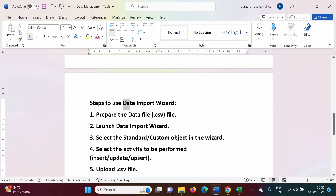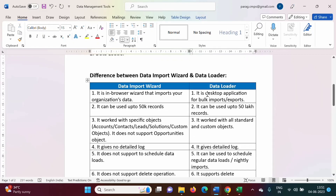In this way we have seen how to use the data import wizard in Salesforce. In the next video we will see how to use the data loader. I hope you like this video — if so, click on like, subscribe to the channel, and don't forget to press the bell icon so that you will get notifications of my next video. Stay connected.